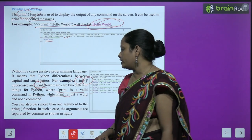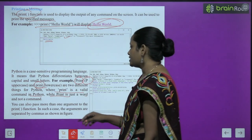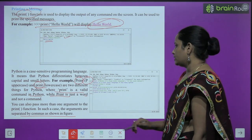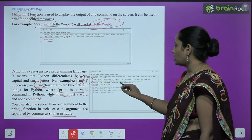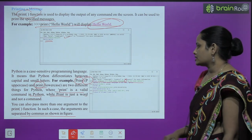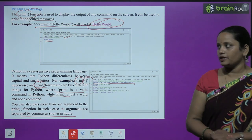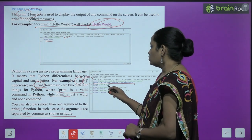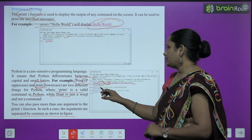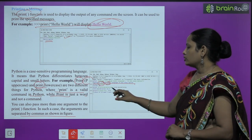You can also pass more than one argument to the print function. In such a case, arguments are separated by commas as shown in the figure. For example, print('Python is a high level language', 'it has easy syntax') gives: Python is a high level language it has easy syntax. Similarly, print(10+56, 10+56) gives 66, and print(10*8 - 50 + 30*2 / 10) gives the answer 36.